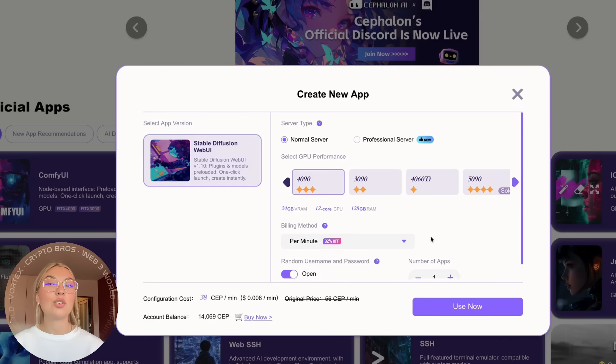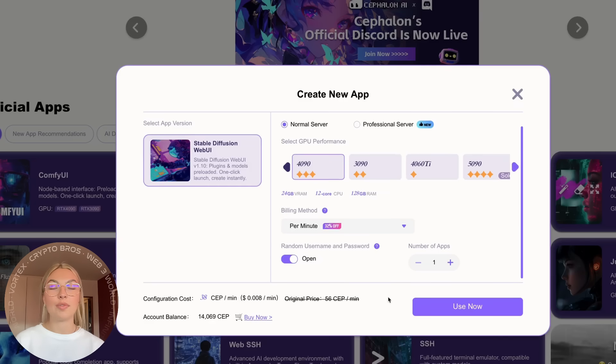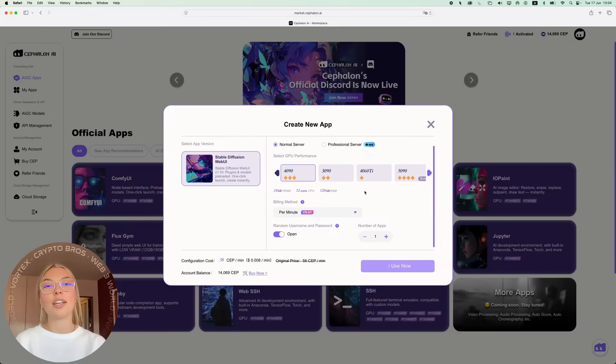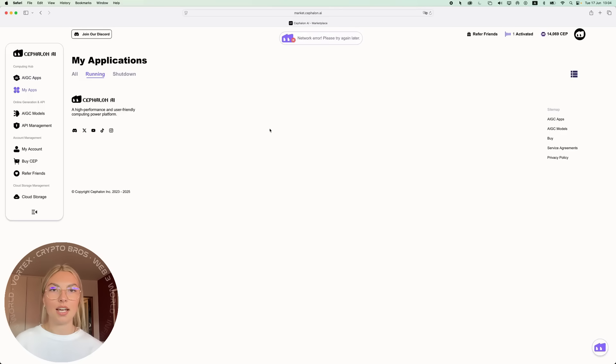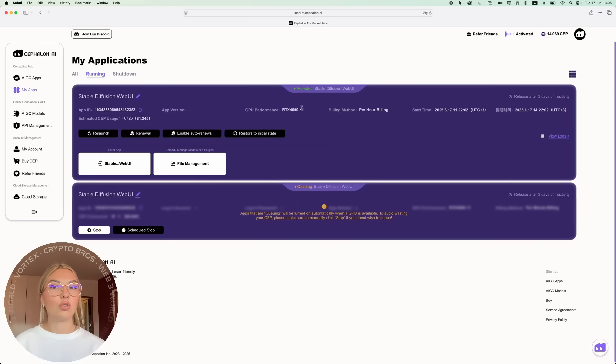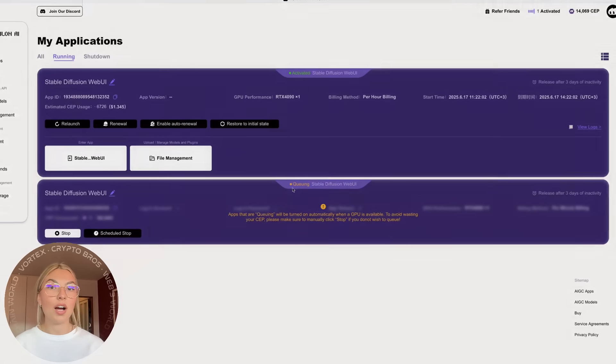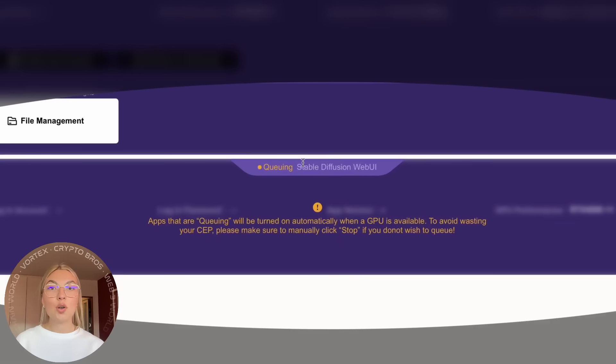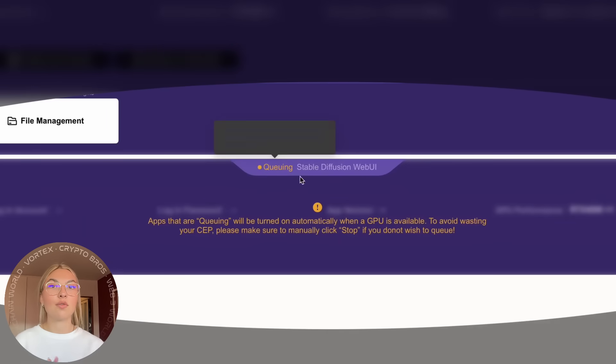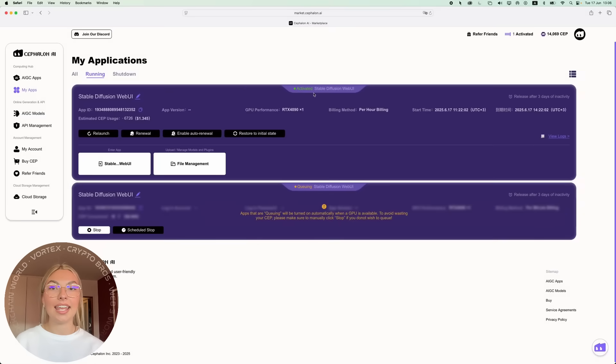Let's jump into a quick product walkthrough. Imagine you're logging in for the first time. You simply sign up or log in, access Comfy UI or Web UI, load your desired workflow, and voila, you're ready to generate stunning images.